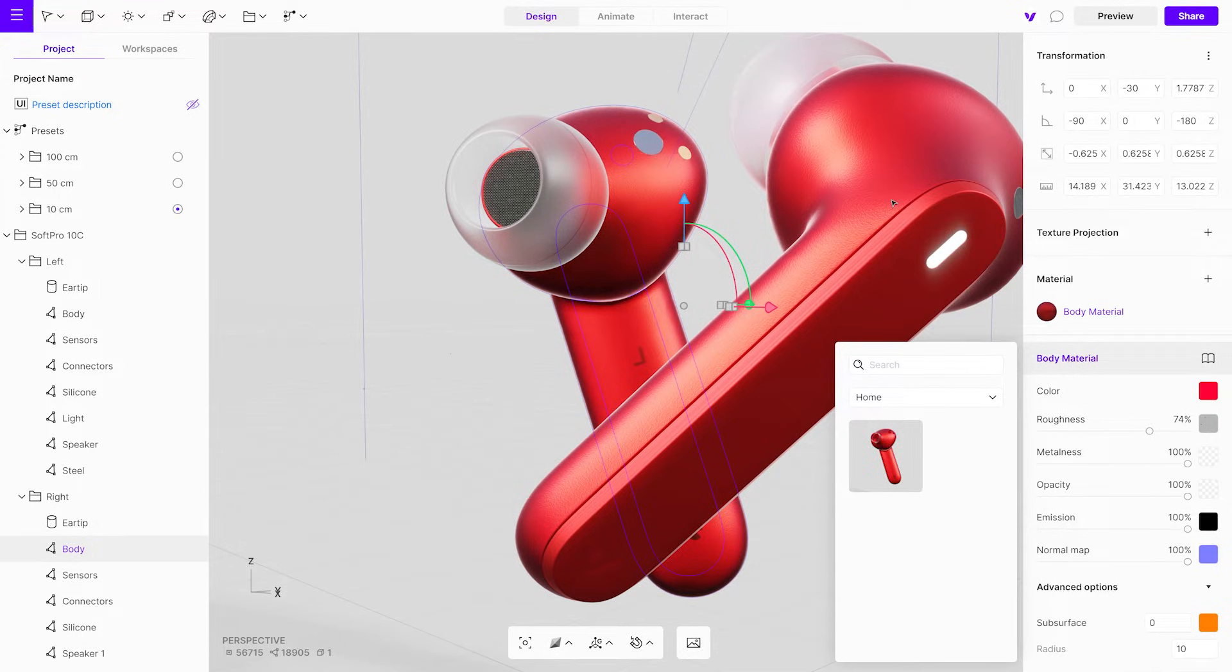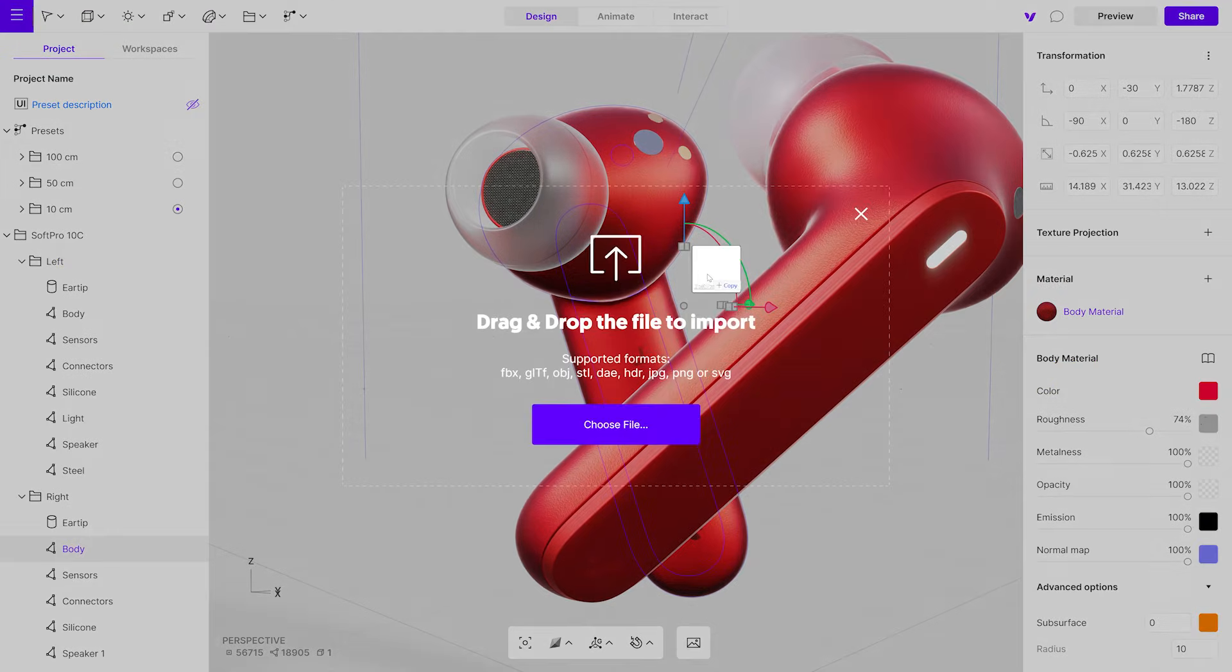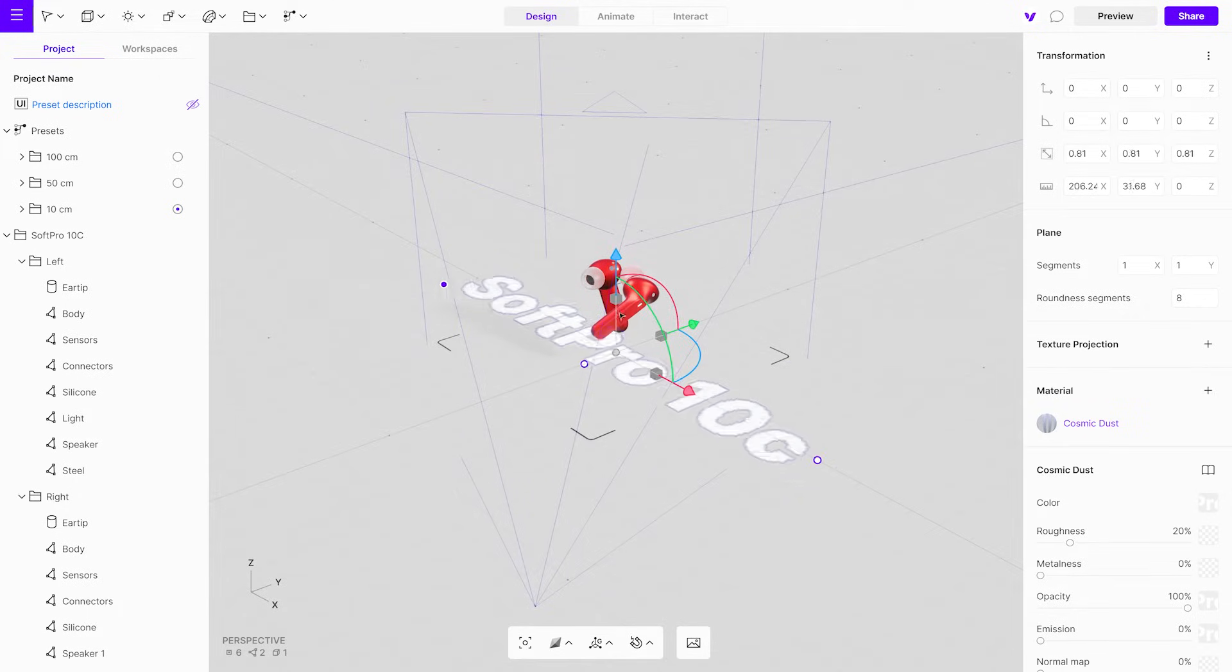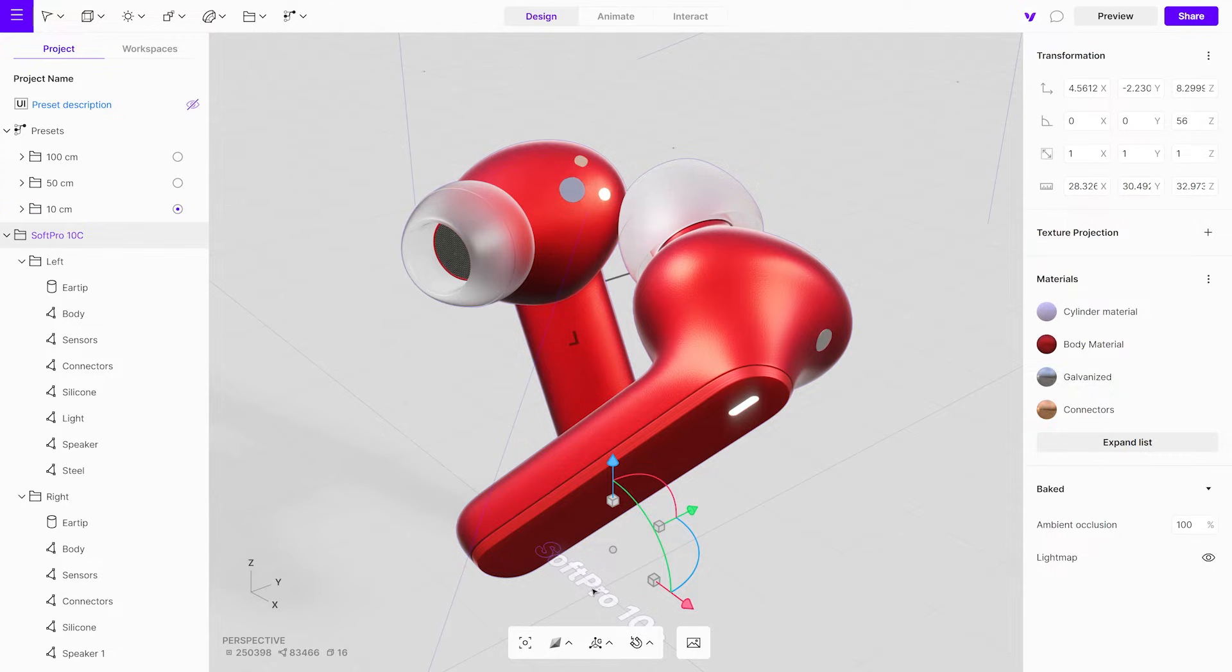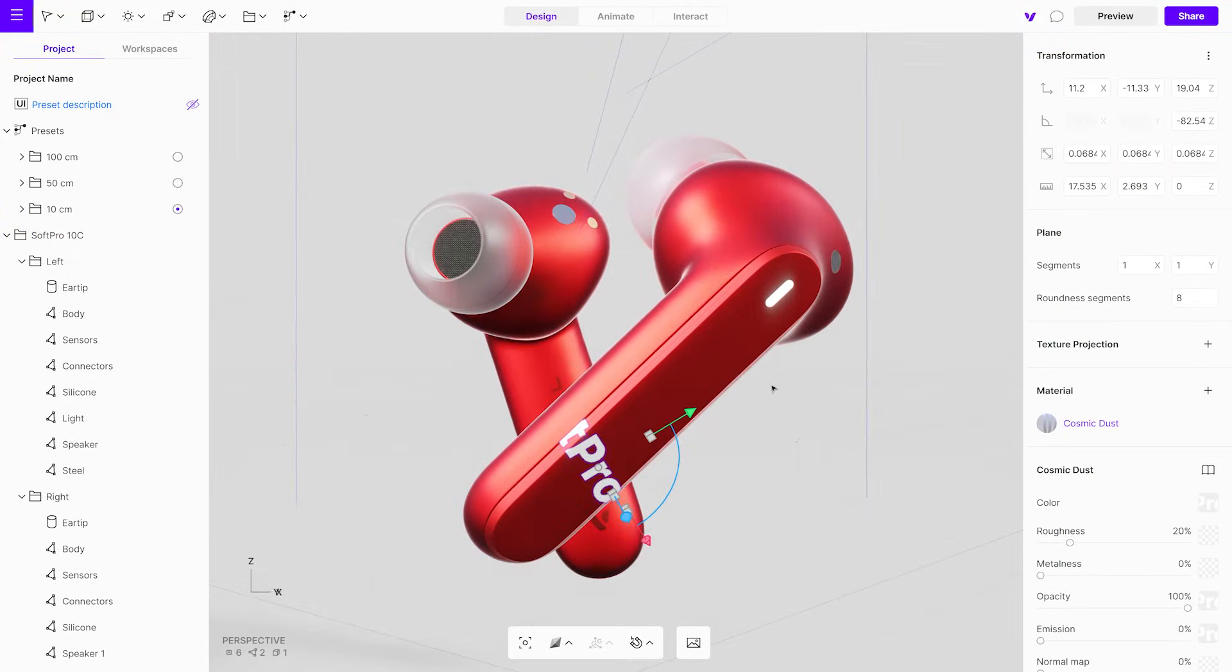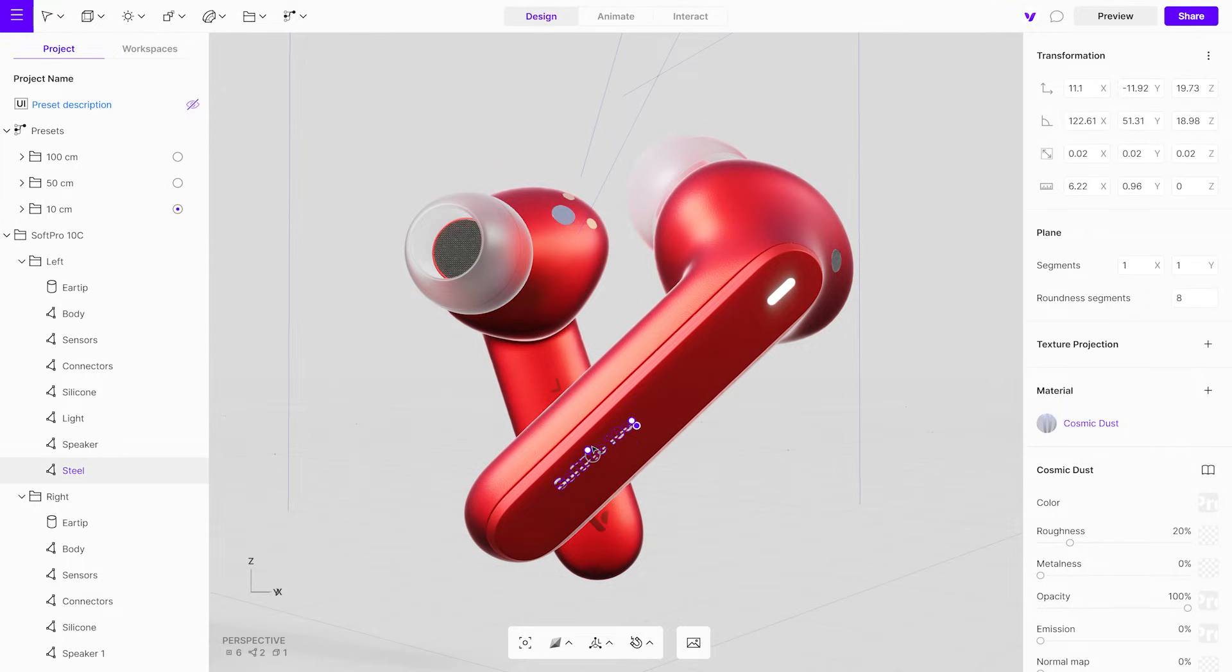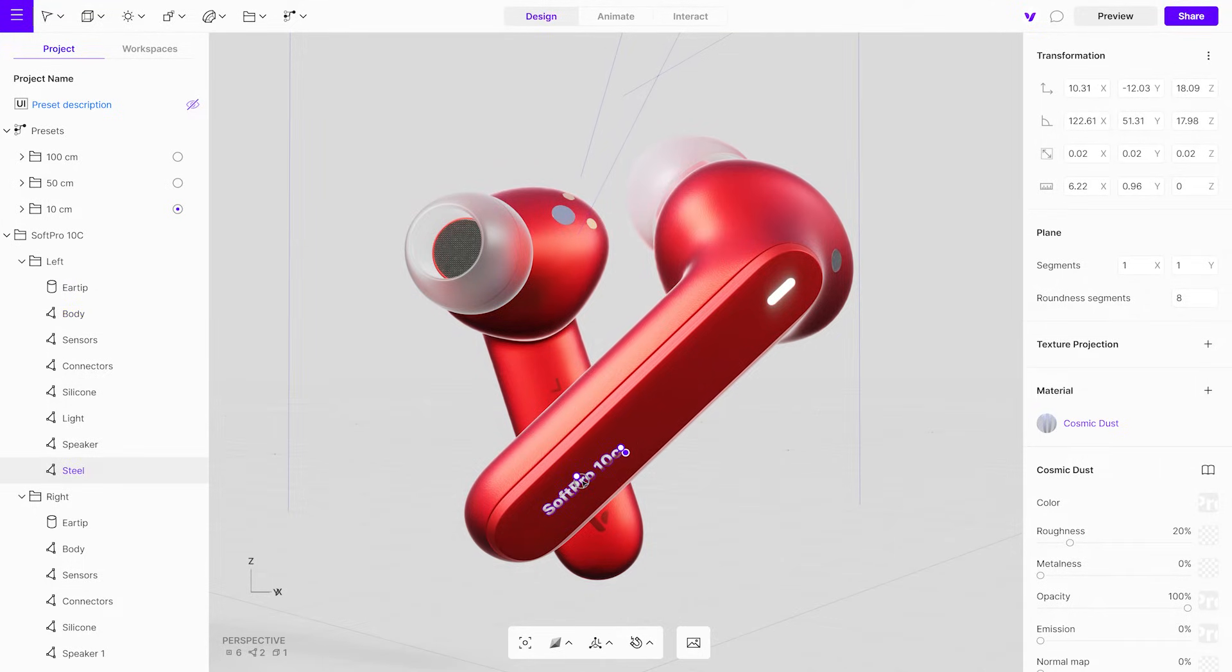On top of that, any 2D image can be imported and placed on an object as a sticker. All these changes can be made in the design mode.